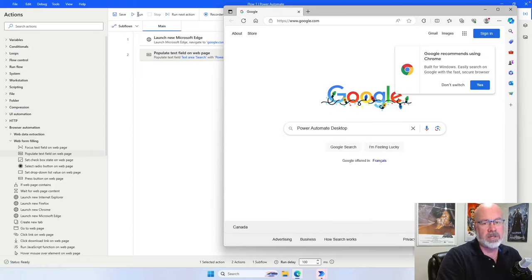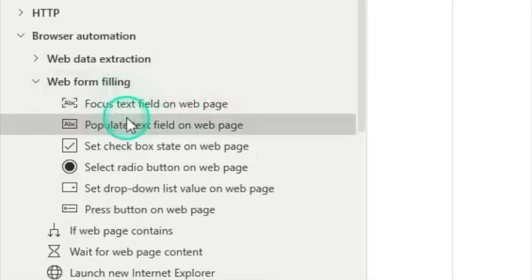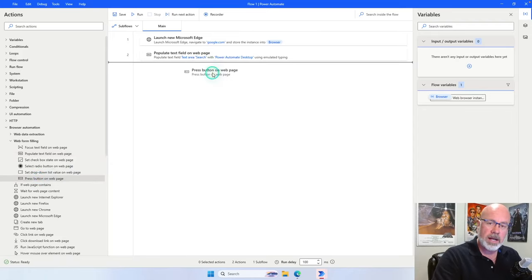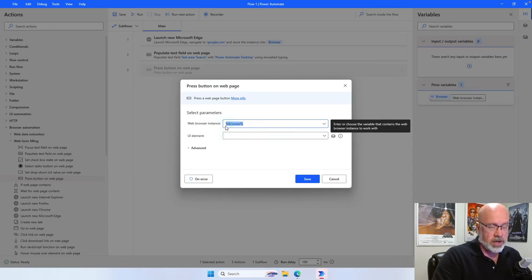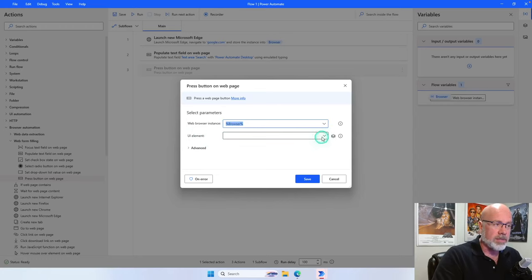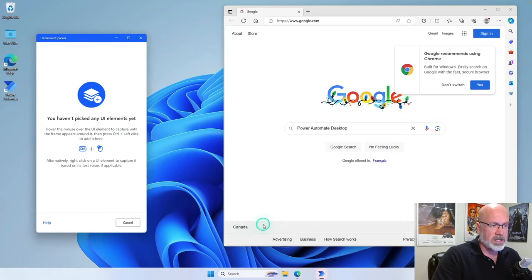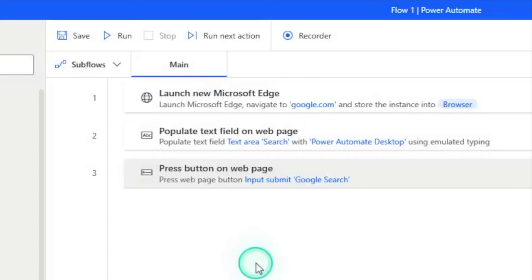Now we have to tell Power Automate to hit the Google search button. Go back to Power Automate, and under web form filling in the browser automation section, find press button on a web page — that's the one we want. Click and drag it. It already knows the browser instance. Now we have to pick another UI element — click the dropdown and say add UI element. The UI element we're interested in is the Google search button. Wait for the red outline box, hold down the Control key, and left-click. Now our third action is to click that search button.